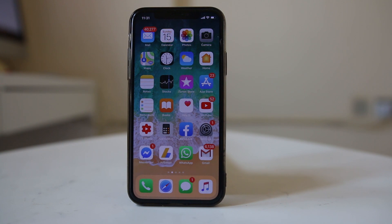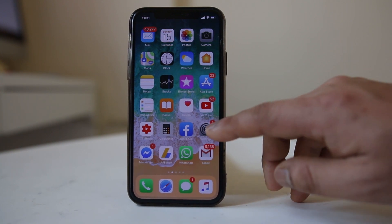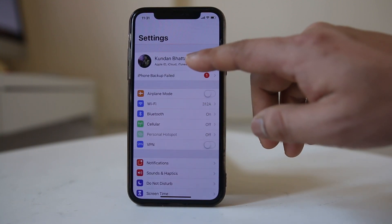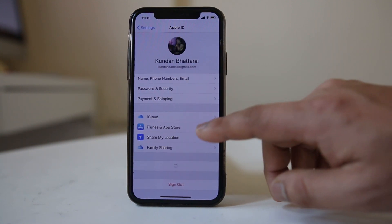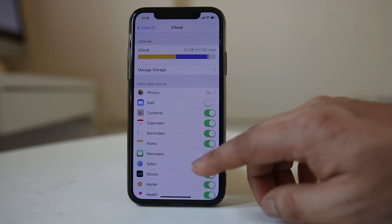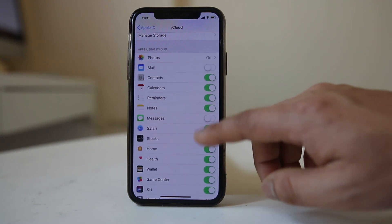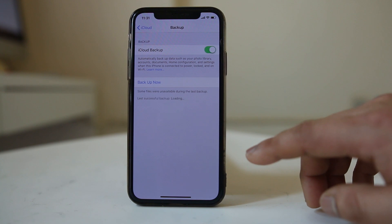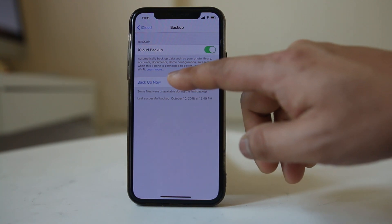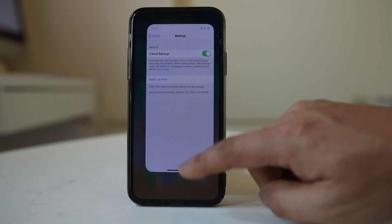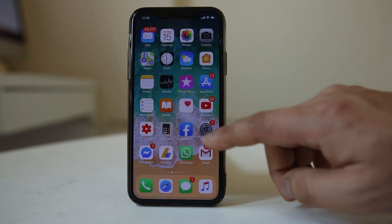To back up the iPhone to iCloud, go to Settings, tap the name at the top, go to iCloud, then go to iCloud Backup, and tap Backup Now. Once the backup is complete, go back to Settings.